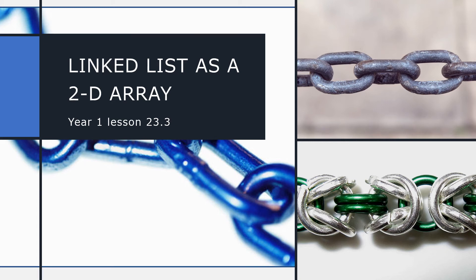In this lesson, we're going to revisit linked lists, but this time we're going to see what it looks like to represent a linked list inside a 2D array.